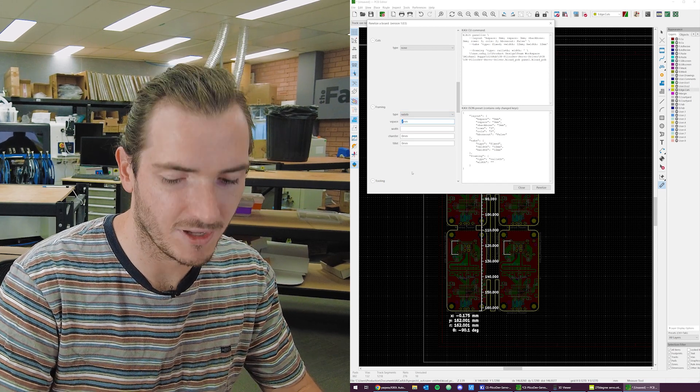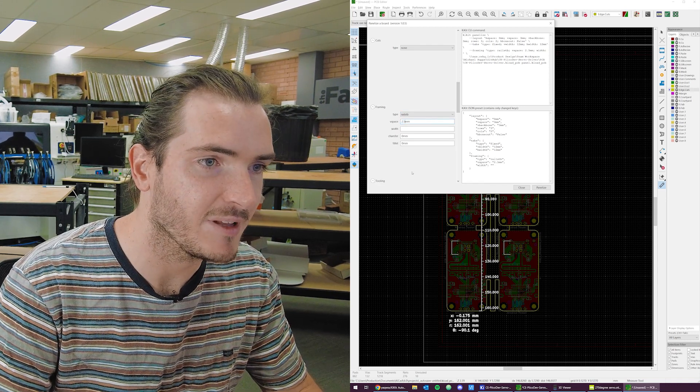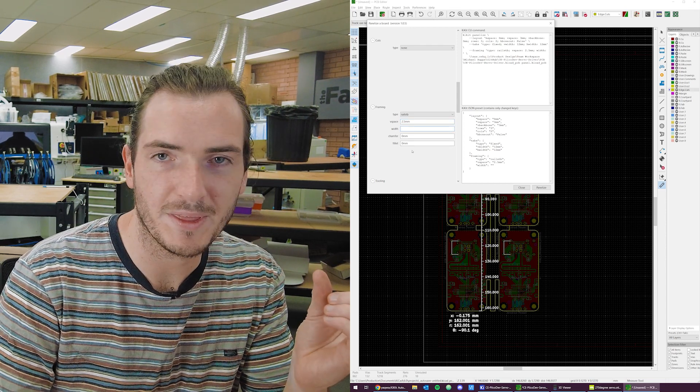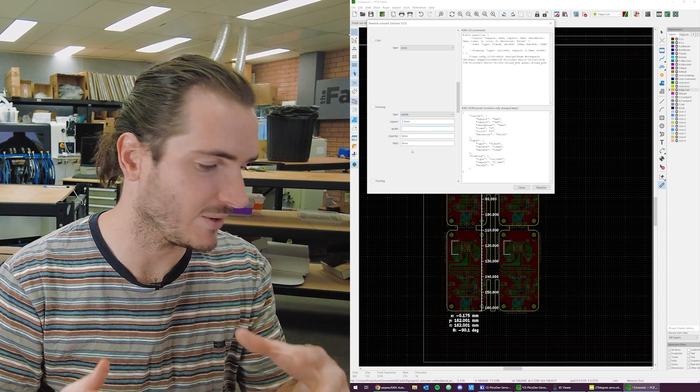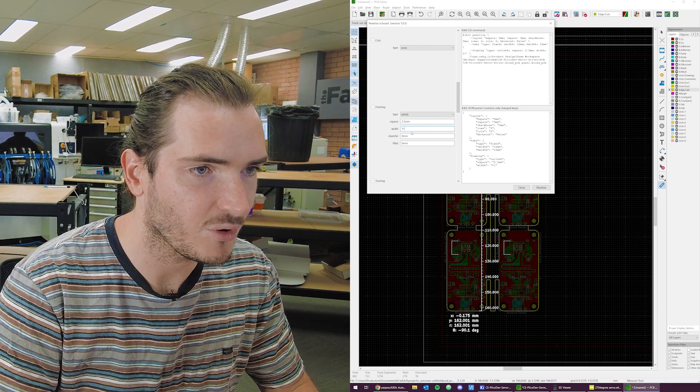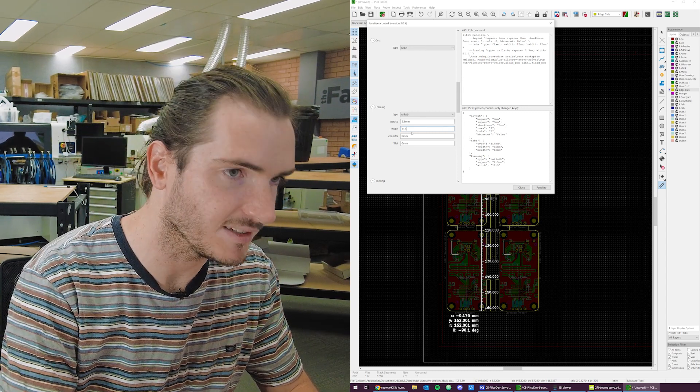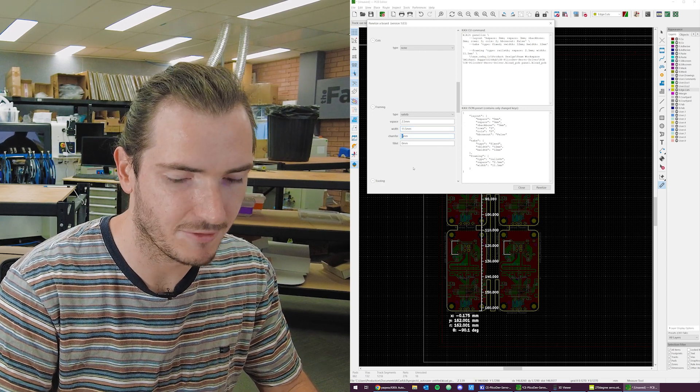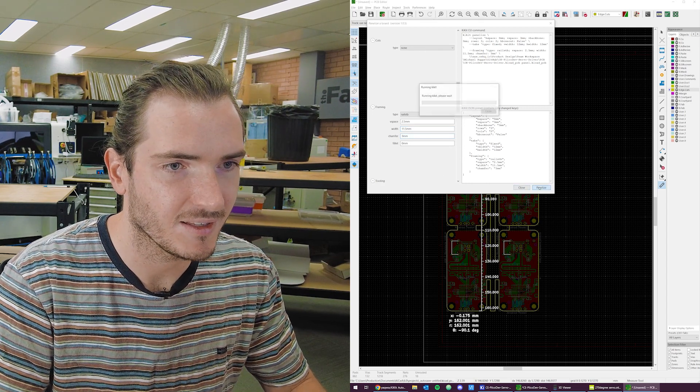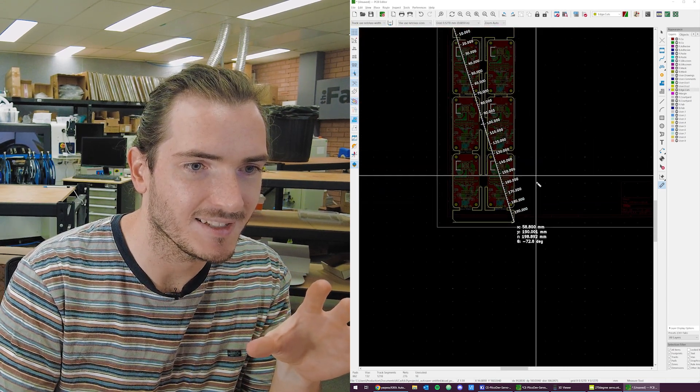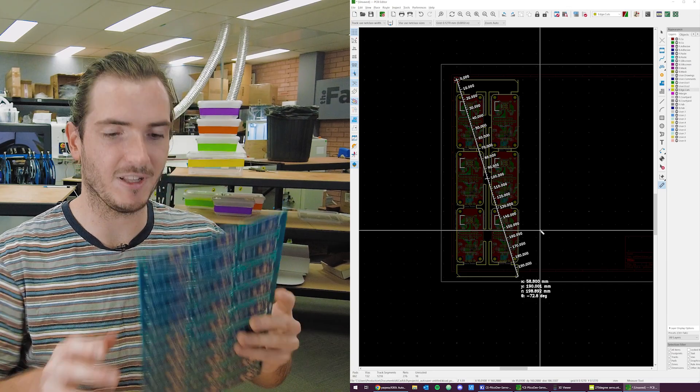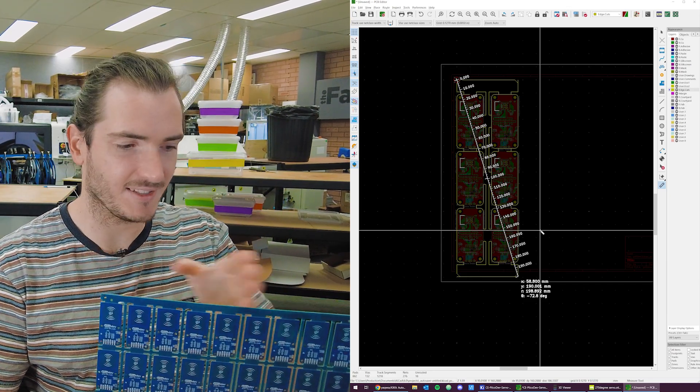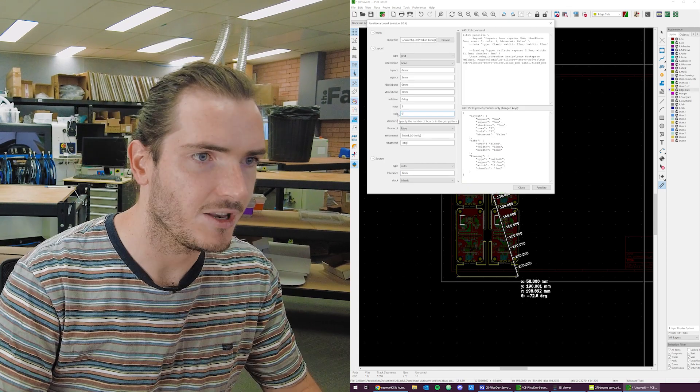I think we want a space of 2.5 millimeters and a width. The width is the variable here to bring us out to our 190. 11.5 millimeters. I'm also going to include a 3 millimeter chamfer. Let's see what this looks like. And there it is. We have a panel that is exactly 190 millimeters wide. And now we can just tile this out to the full length. Nine columns.